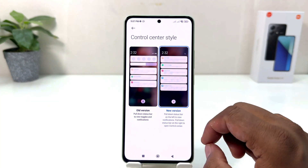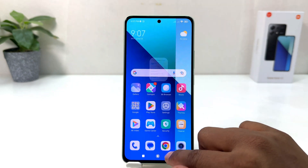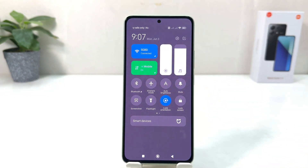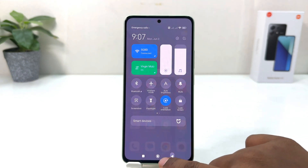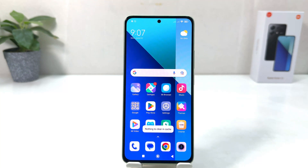If you want to change your control center style to the new version, you can choose this one. Now if I go back and swipe down in the control center, we'll see my phone is now showing the new control center. Within this simple way you can easily change the control center style in your Redmi Note 13.